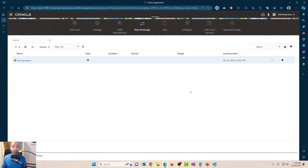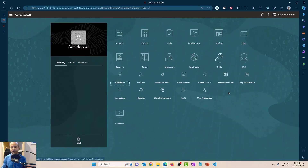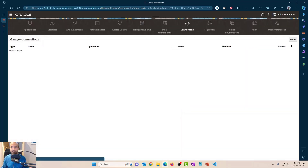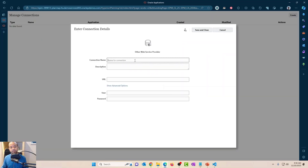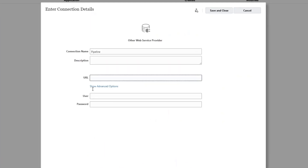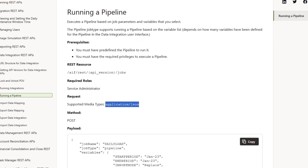So the first thing, let's go ahead and create a connection. Go back into homepage tools, then connections. Click on create other web service provider, give it a name and URL. I've written a blog about this, so I'll leave a link to that. I'm just going to copy the URL structure from there. The API version is V1 — make sure the version is capital V and one, not small v and one, because if you do that, the REST API is not going to work. This is the documentation from Oracle; I'll leave a link to this as well in the video description.